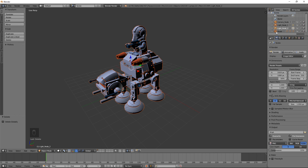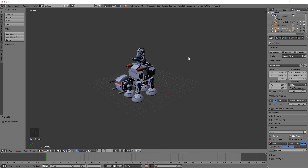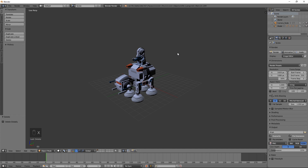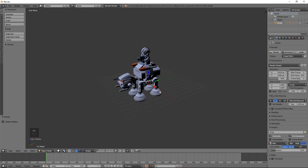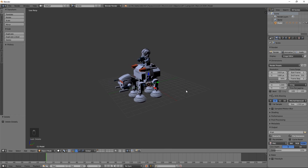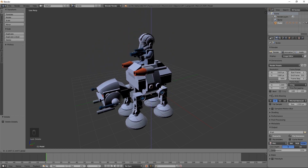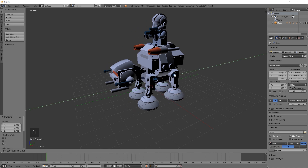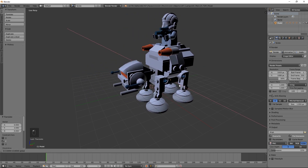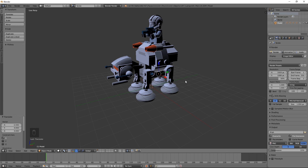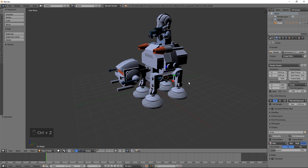Now that we have the model in, I'm going to come over to the outliner in the corner. I'm going to shift-select both of the lights and delete them. I'm also going to select the camera node and delete it as well, so we just have the model. If you want to move the model around you can simply right-click on the arrows — the blue arrow moves it in Z, the green arrow in Y, and the red arrow in X.